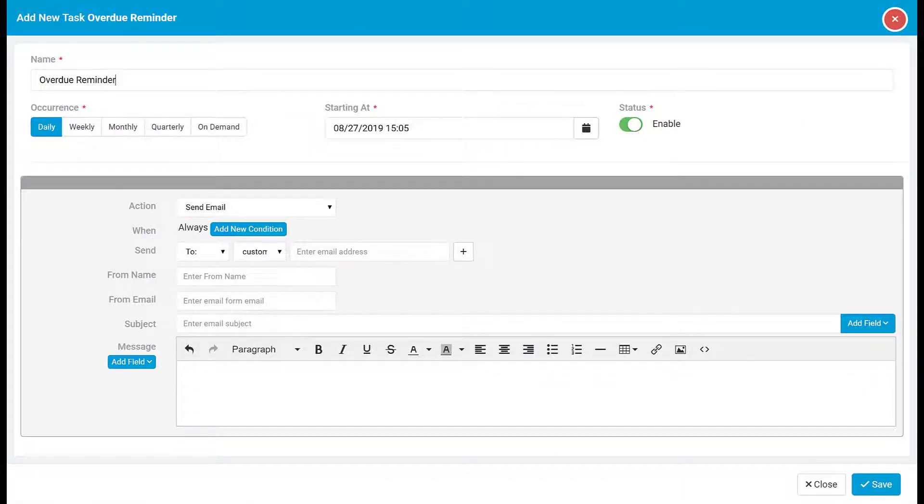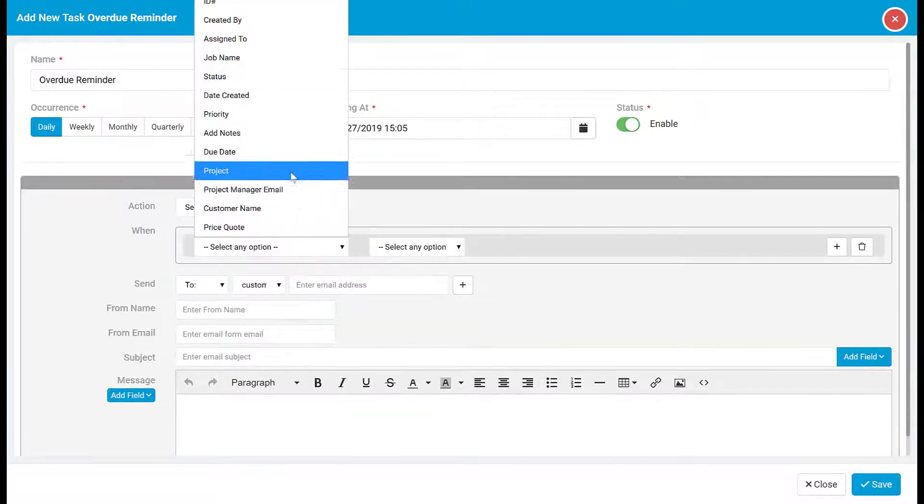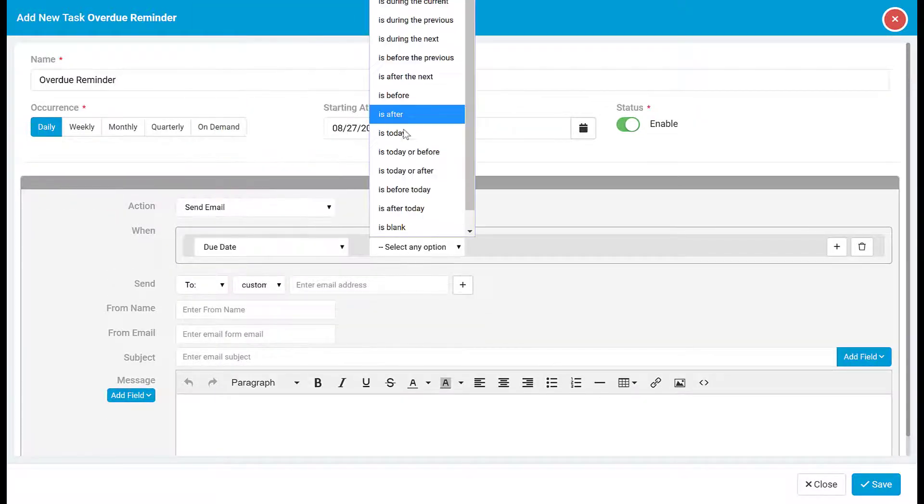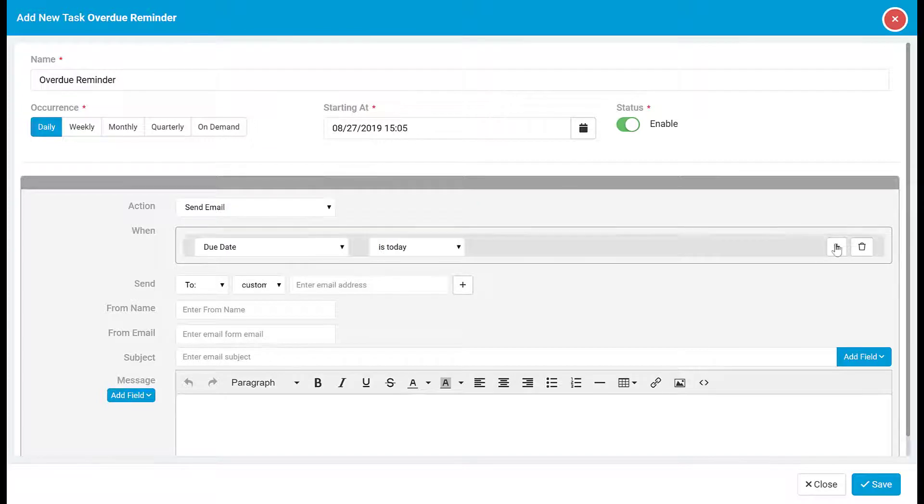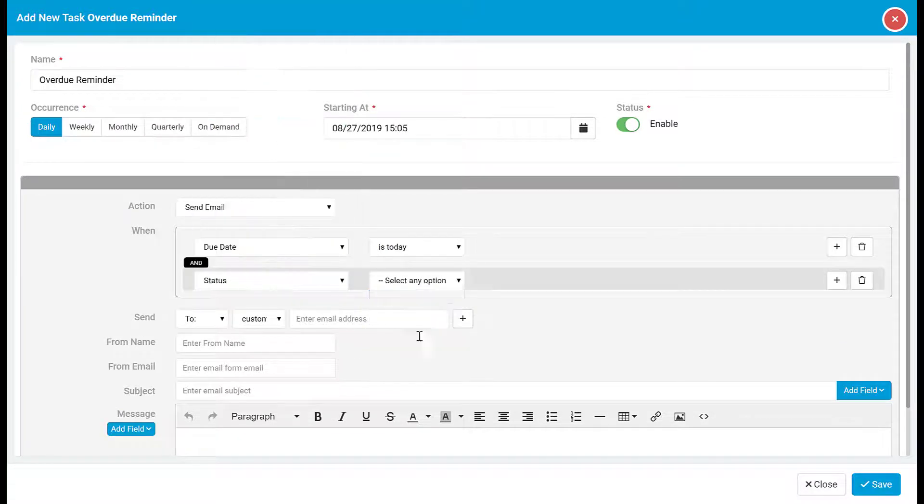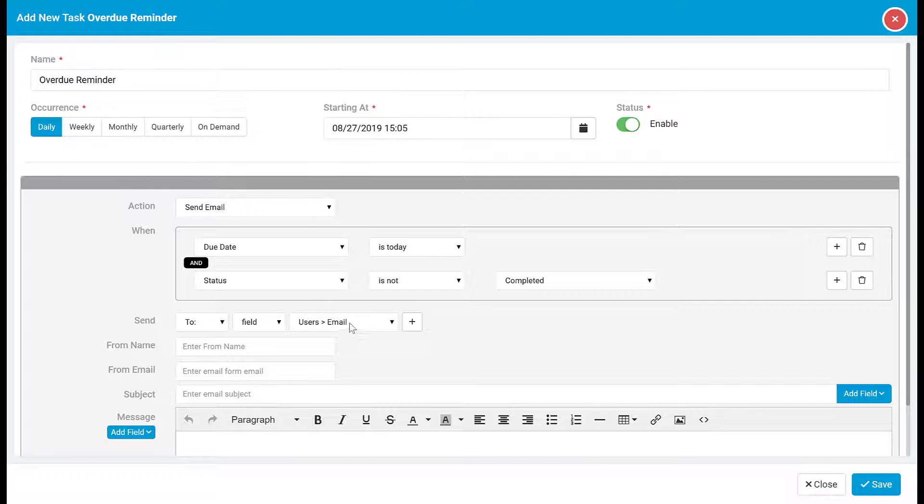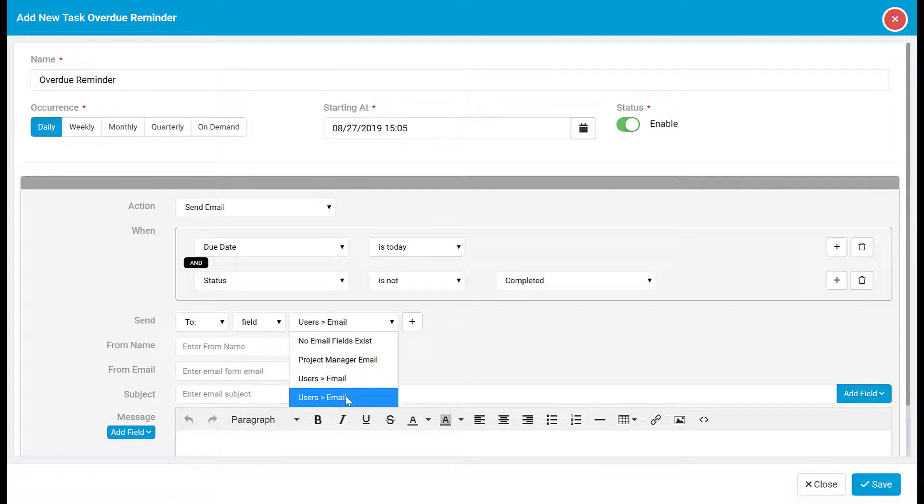Then we can set the occurrence to daily and set the action to email. We can set our conditions for when the due date is today and the status is not yet completed. Finally, we can select to send the email to the assigned user's email. Then we can go about customizing the email itself.